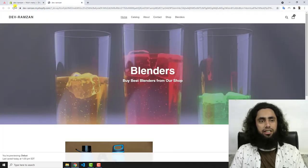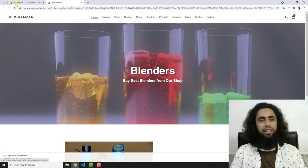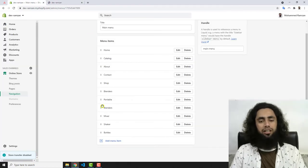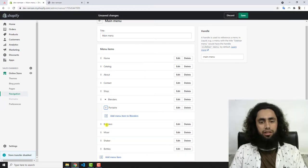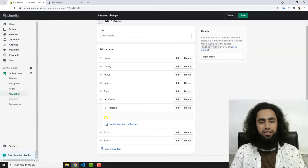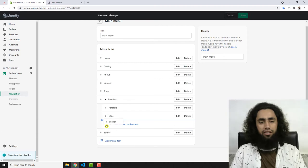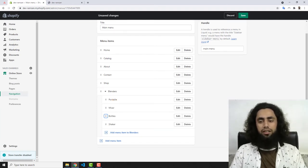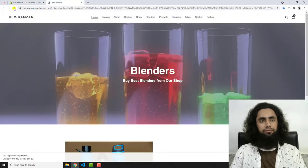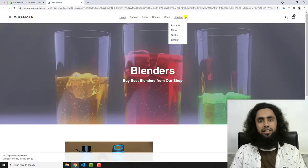Let me save these changes. Currently you can see these are separate links, but I want to nest them under Blenders. So we have Blenders at the top, then Portable, then Mixer, then Shaker, then Bottles. Now you can see we have Blenders and under it: Portable, Mixer, Bottles, and Shaker.